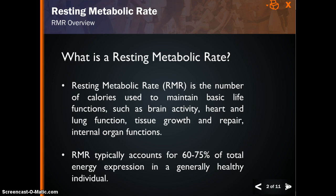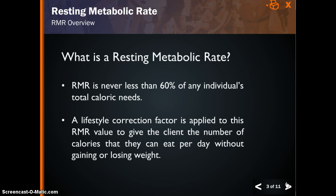Resting Metabolic Rate typically accounts for 60-75% of total energy requirements for a generally healthy individual. This can be as high as 90% in a completely sedentary individual that engages in no physical activity. Conversely, even when Lance Armstrong is climbing the Pyrenees during La Tour de France, his resting metabolic rate still accounts for at least 60% of his total energy expression. RMR is never less than 60% of any individual's total caloric needs.